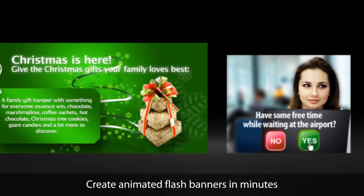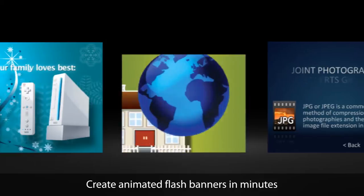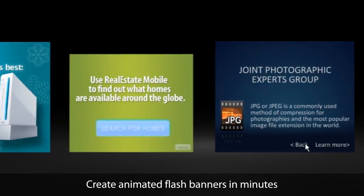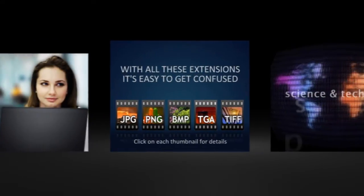Hello! Welcome to BannerSnack, the web application that allows you to create flash banners the easy way.